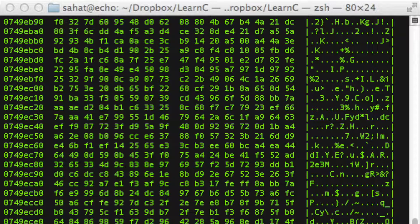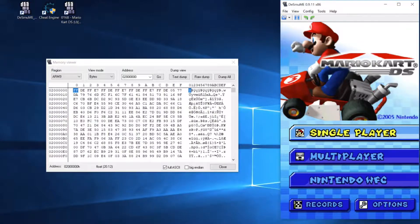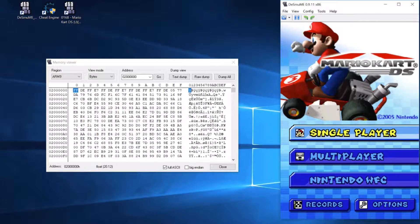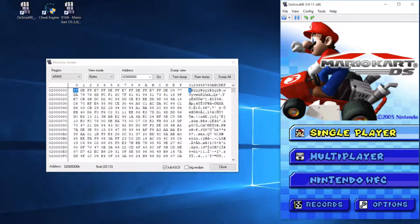But why do you guys care? You guys should care because today, we are going to be looking at the memory of a specific game, Mario Kart DS. I know it's old, but it's an easy game to edit, and today I'm going to show you how changing the game's memory will affect its behavior. So let's get right into it.